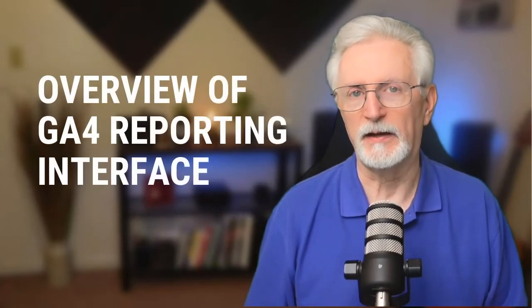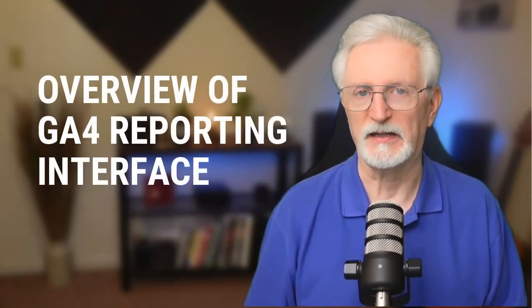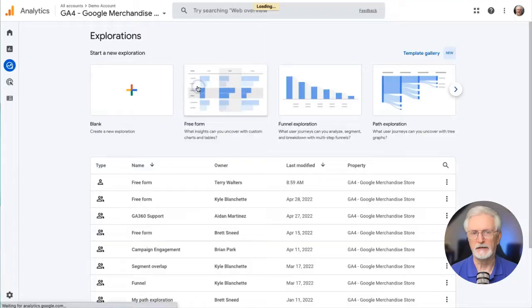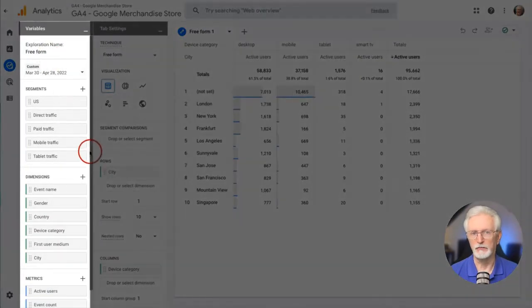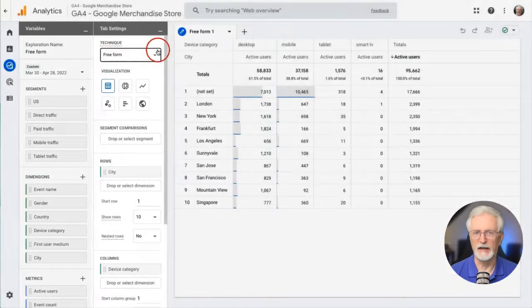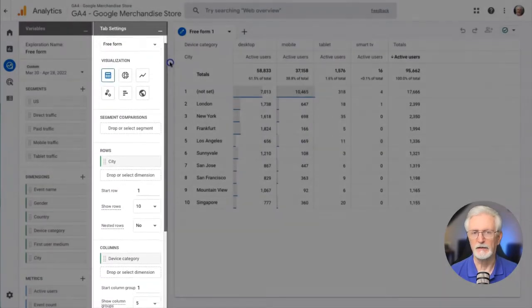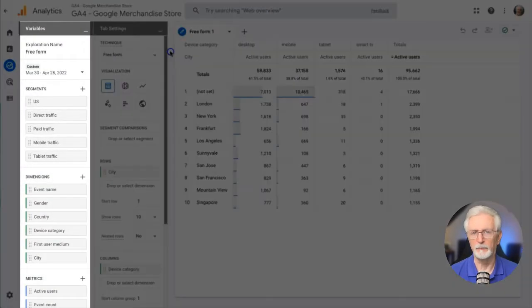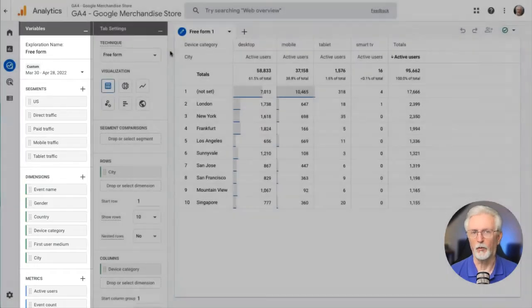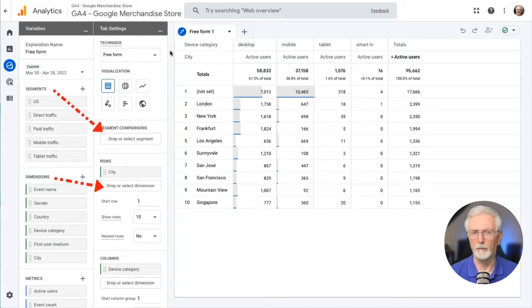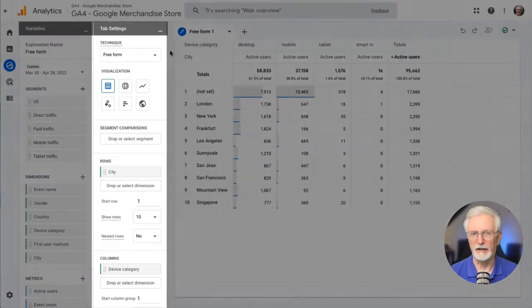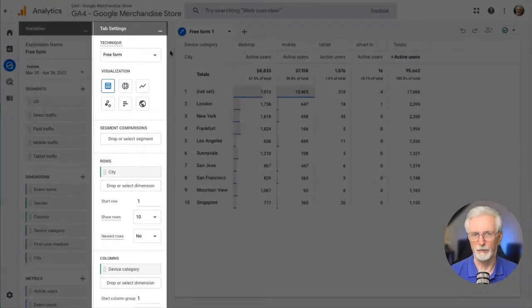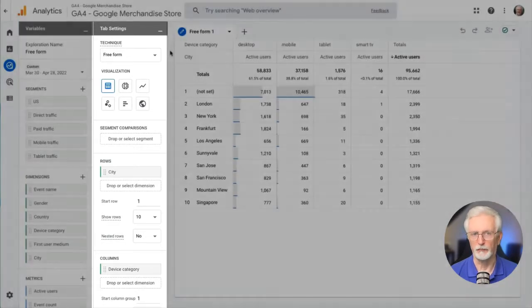Let's begin by looking at how GA4's reporting interface is laid out. When you first set up a report, you'll notice that there are two columns in the report editor, one for variables and the other for tab settings. The variable column is where you'll choose all of the variables that you want to use in your report. In order for them to show up in the report, you'll need to drag them over to the other column. The tab settings column is what controls what appears in your report, so you'll be dragging and dropping dimensions and metrics from the variables column here to add them to your report.